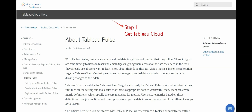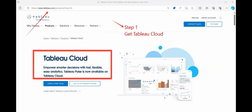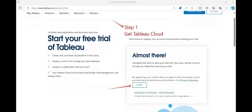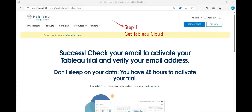Step one is to get Tableau Cloud. Go to the site, click on 'Start a Free Trial', fill in the details and click Submit. After that, check your email to activate your Tableau trial and verify your email address. You will have 48 hours to activate your trial.